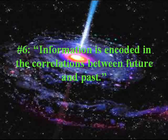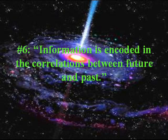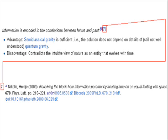The sixth solution is that information is encoded in the correlations between future and past. When I went to Wikipedia to find this, I discovered in the references that this is actually the same as solutions 4 and 17 — number 6 is basically just 4 and 17 recycled. And remember, 4 and 17 were based on the holographic principle, so number 6 assumes the holographic principle is true.